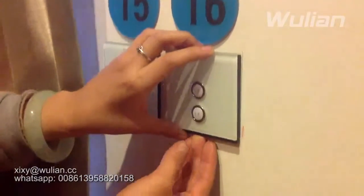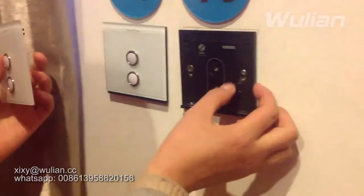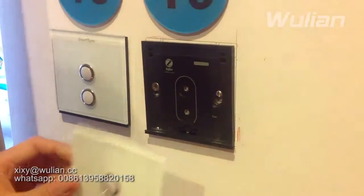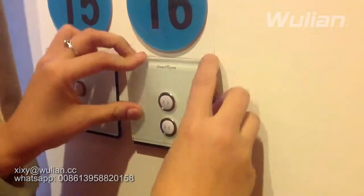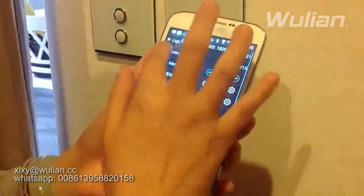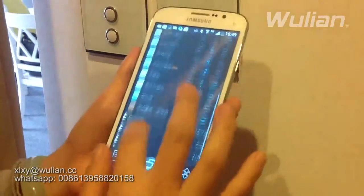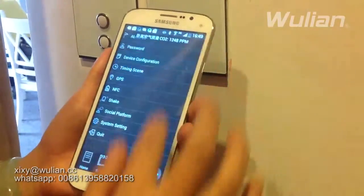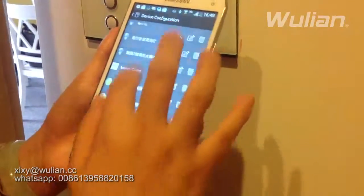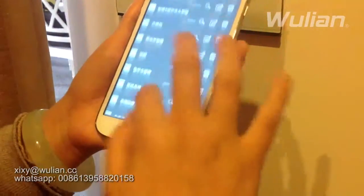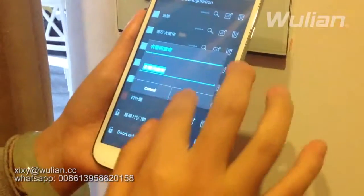After you set up the wireless gateway, open the curtain controller and find the set key. Click it 4 times: 1, 2, 3, 4. If set up successfully, take out your mobile phone and you will see it in the home appliance control area. If you want to change its name, select it and give it a name, then save it.